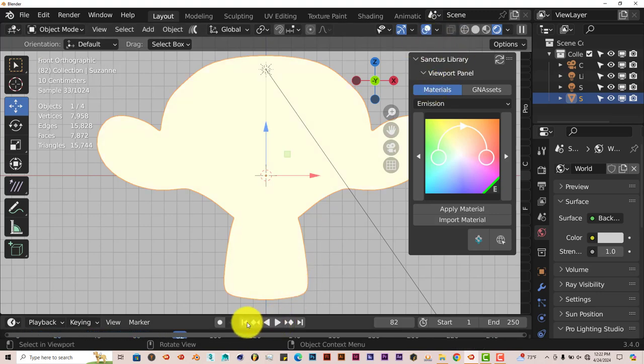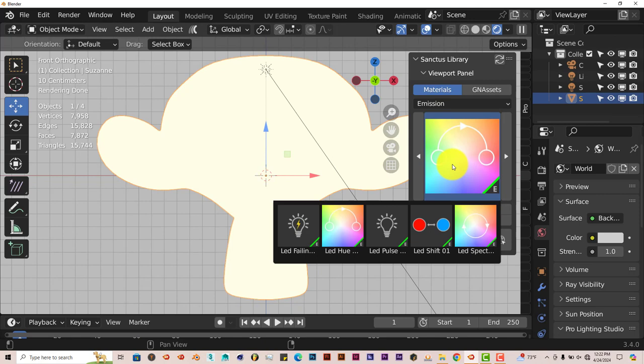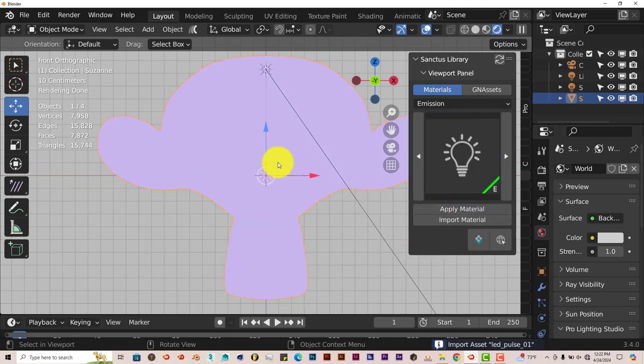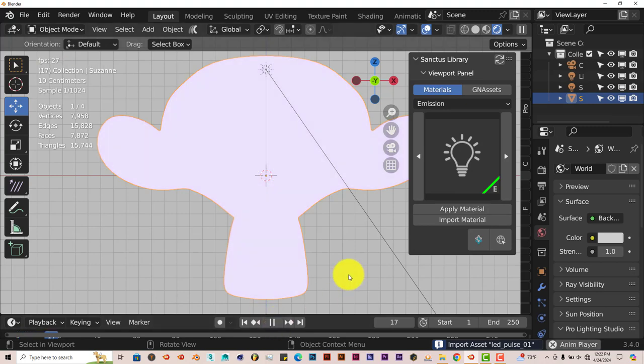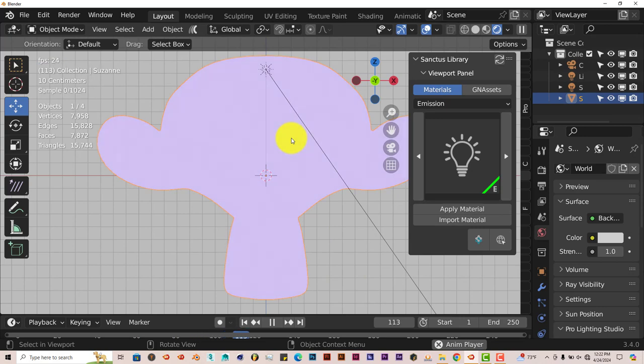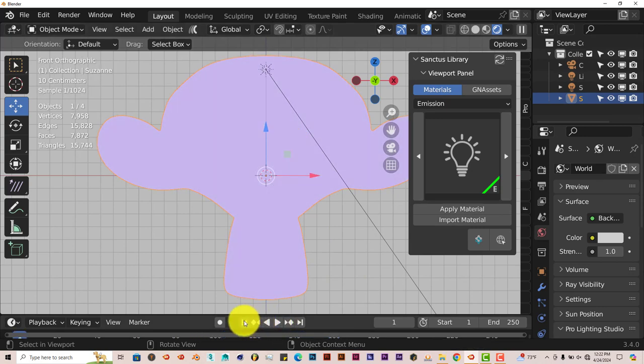Let's stop that. Let's check out another emission here. LED pulse. Let's apply that. Now it's kind of a purplish color. Let's press play. And it pulses between white and purple, which is also cool. That's nice that it can do that.